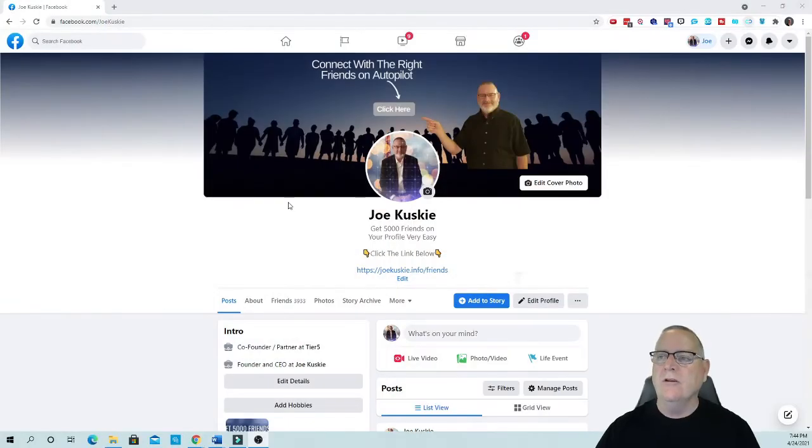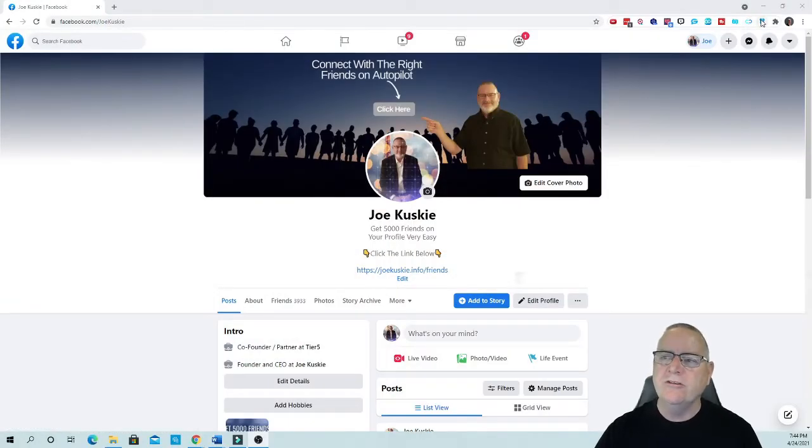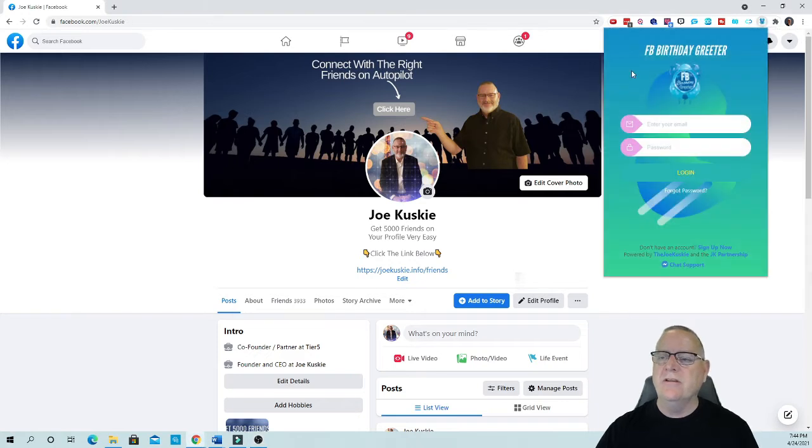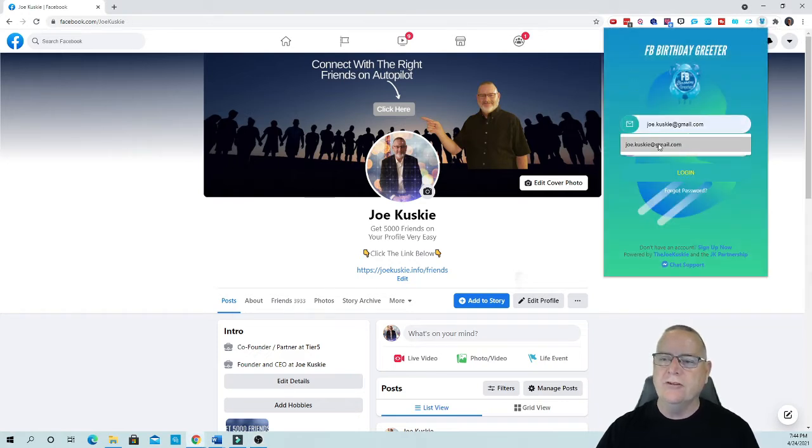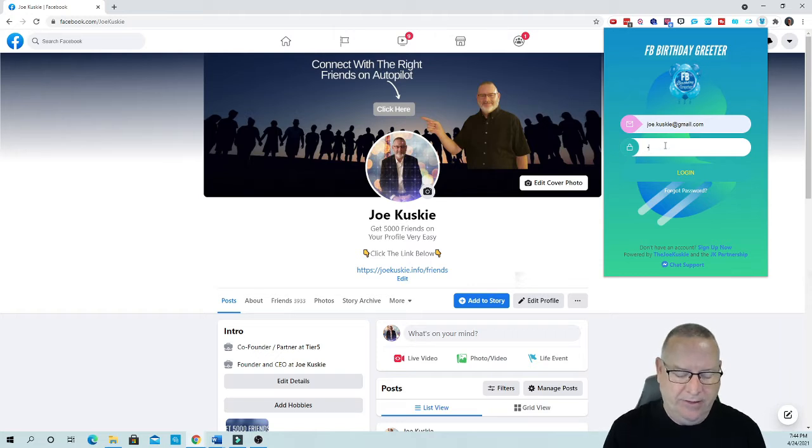Here we go. So the first thing you're going to do is download the extension from the Chrome store and you're going to be able to log in.